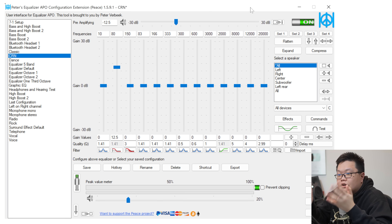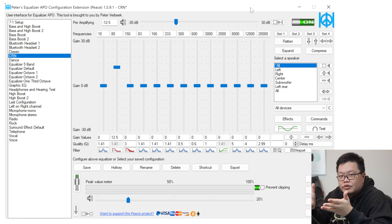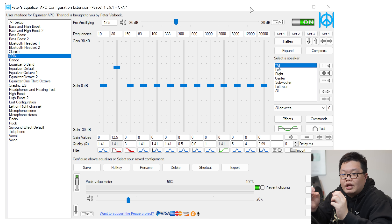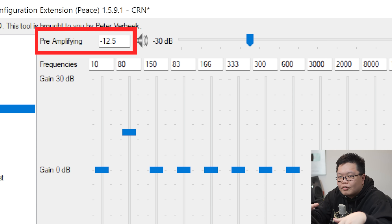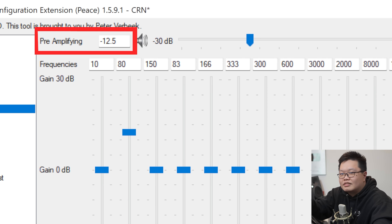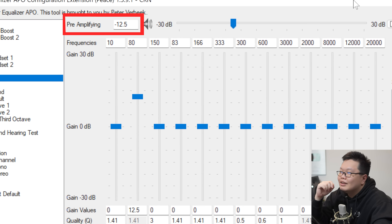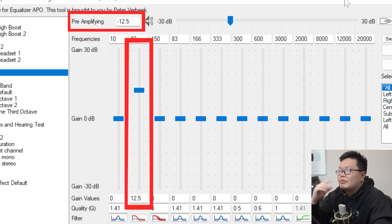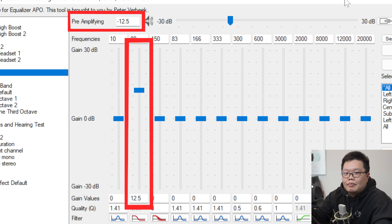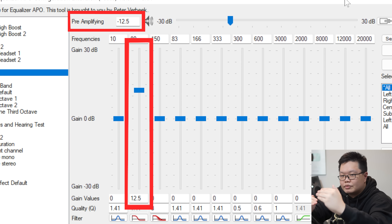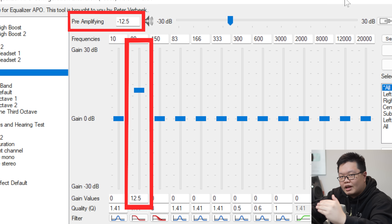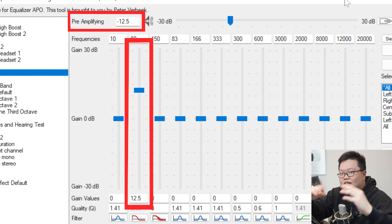One thing you have to take note of when implementing your EQ profile is that you have to make sure your pre-amp values — your gain values — match the highest boost in your profile. For example, in this EQ profile that I use daily, I have 12 dBs of sub-bass boost. Because of that, I have to put my pre-amp, my gain, at negative 12 as well. You have to match up the highest boost with the pre-amp values. You want to make sure that whatever EQ profile you're using doesn't actually clip the audio signal.